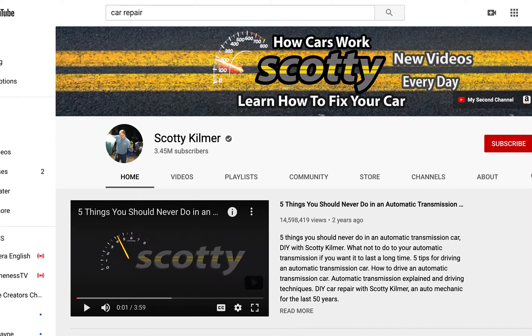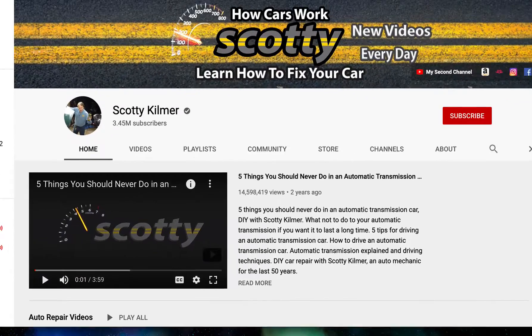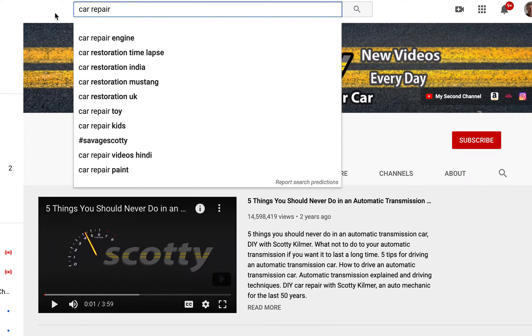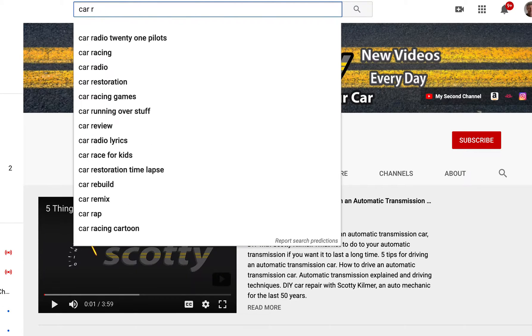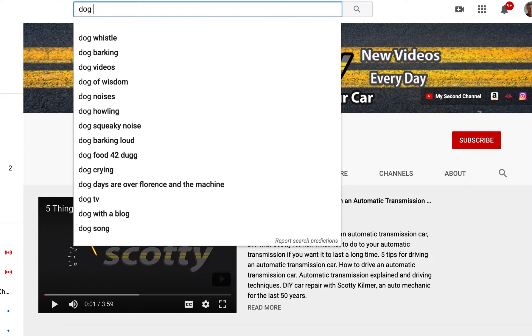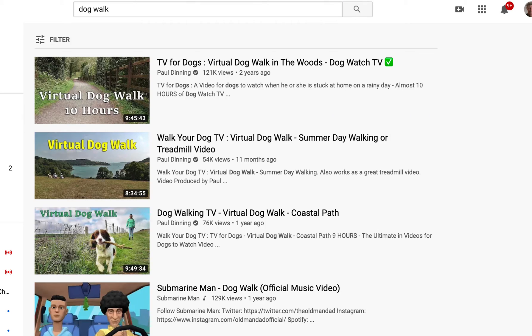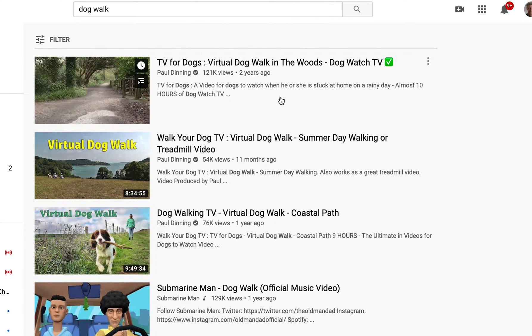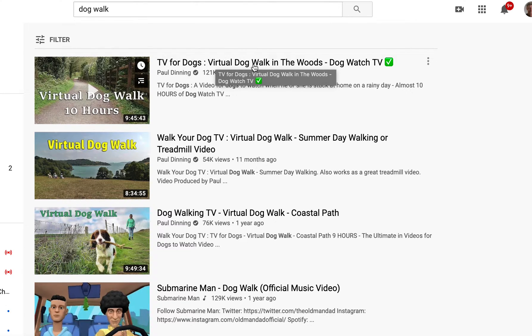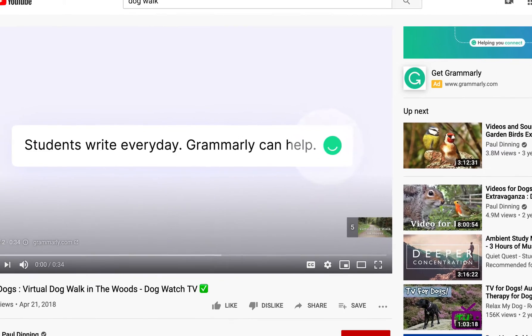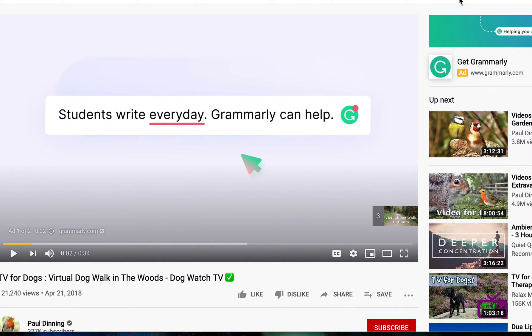Now let's do the same thing for a video. I'm not going to keep following Scotty — let's find something else. I'll search 'dog walker' and find a popular video. This one has about 121,000 views. Let's see if it has keywords.